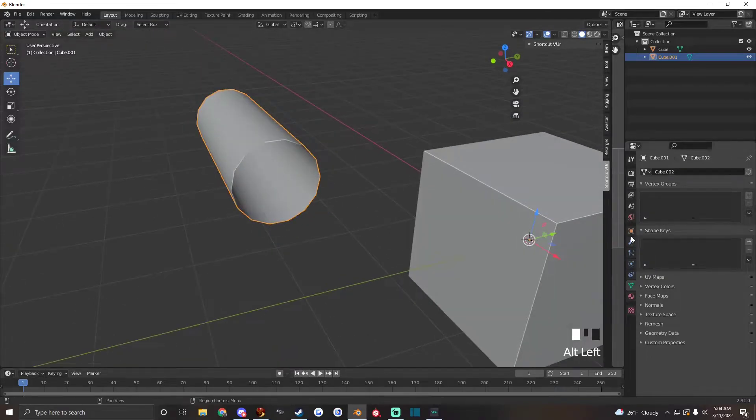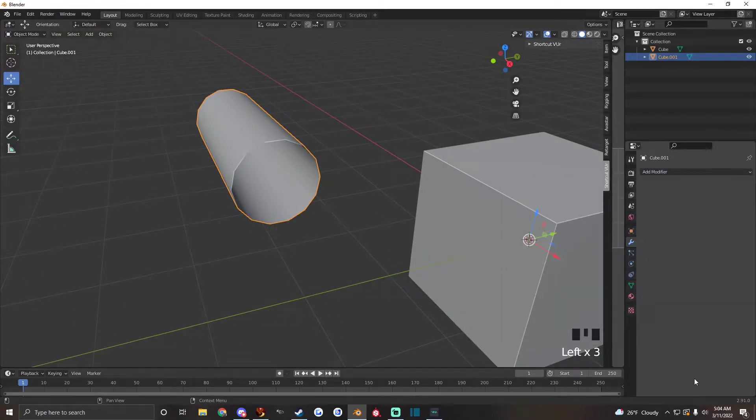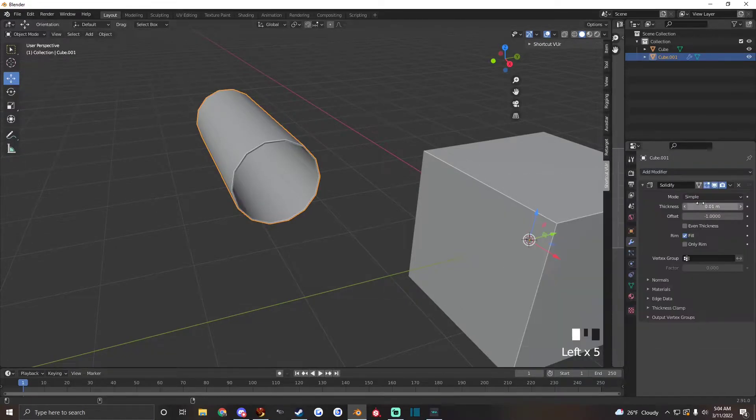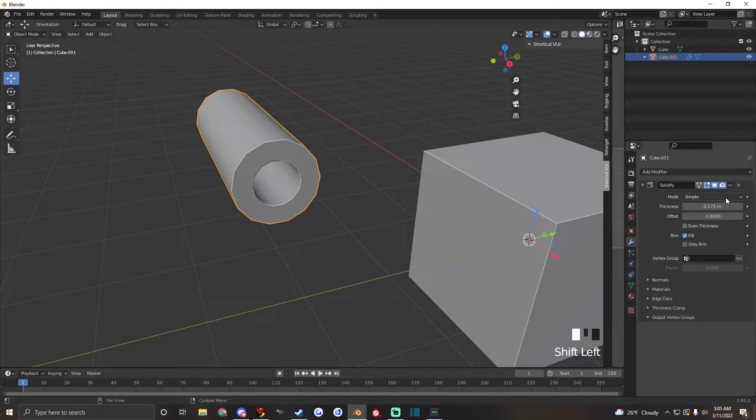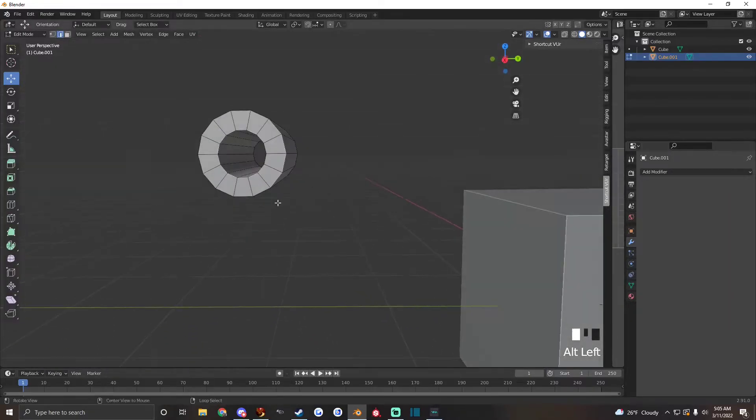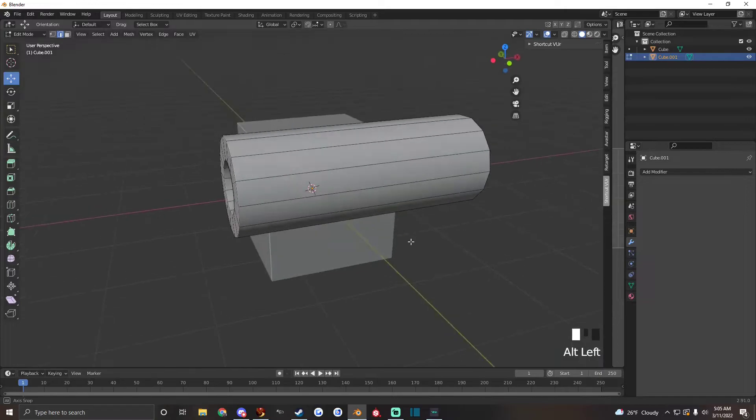Or if you want to you could also solidify it with the modifier tab with the wrench, hit solidify and adjust the thickness to wherever you need and apply and now you have a gun barrel for instance.